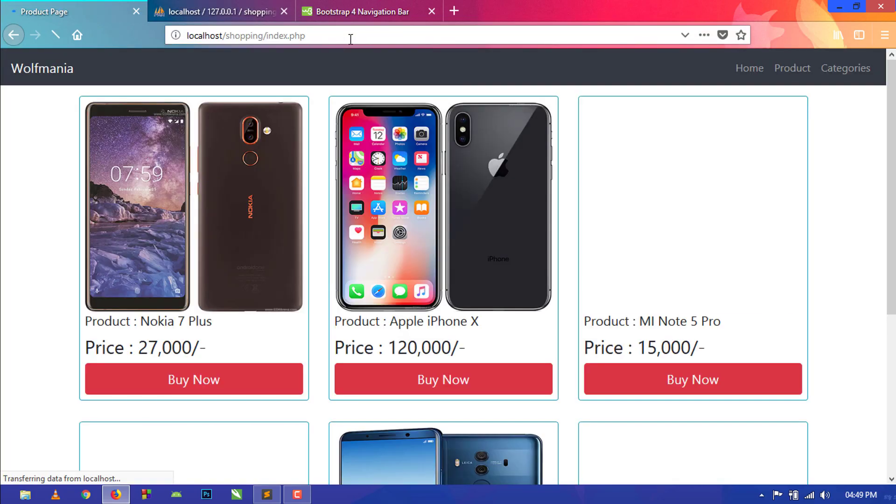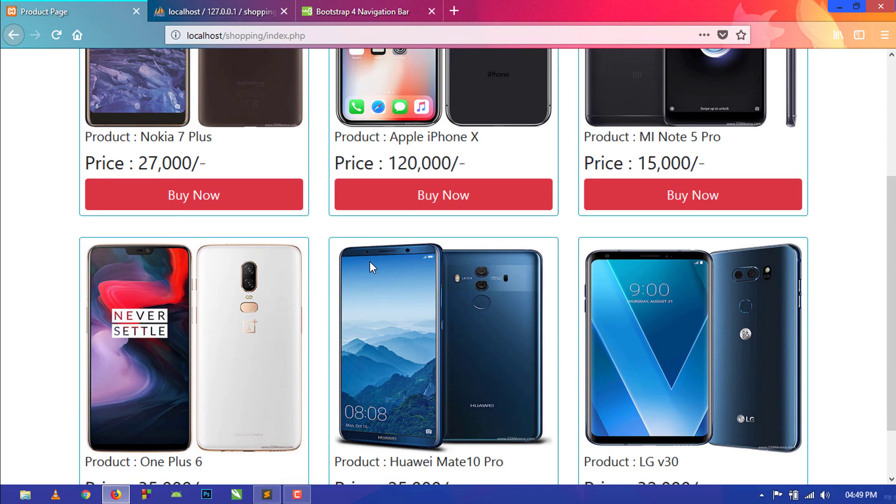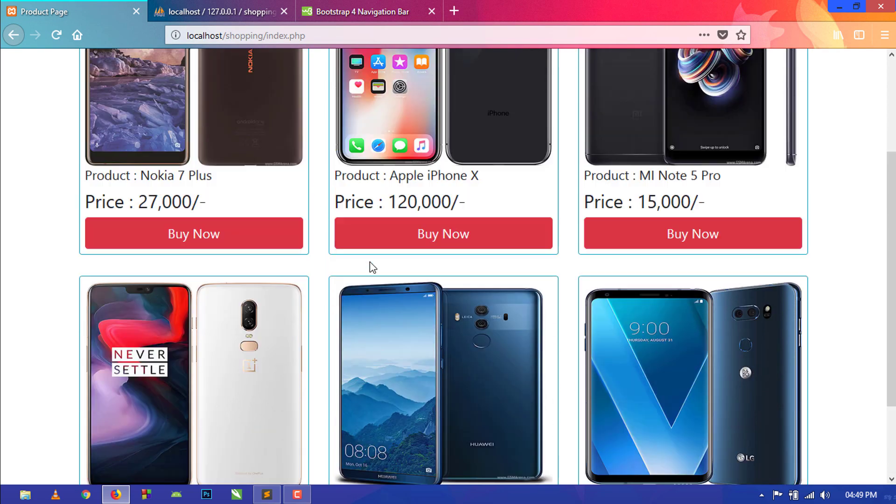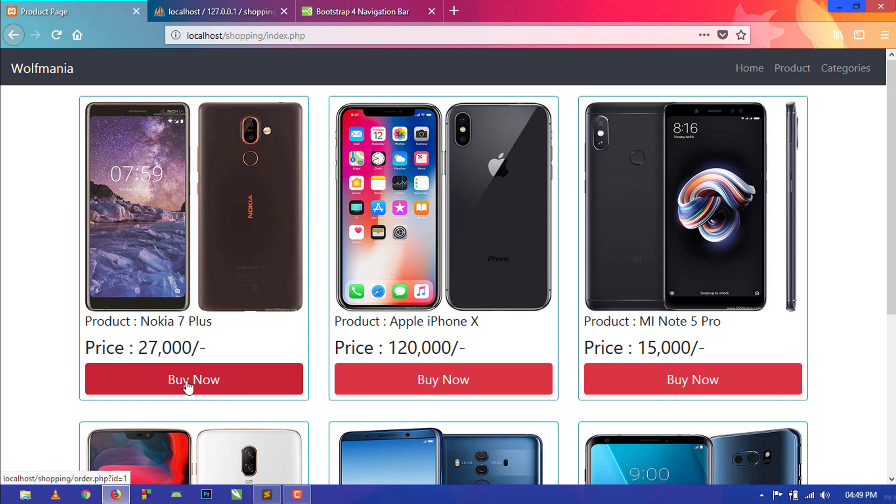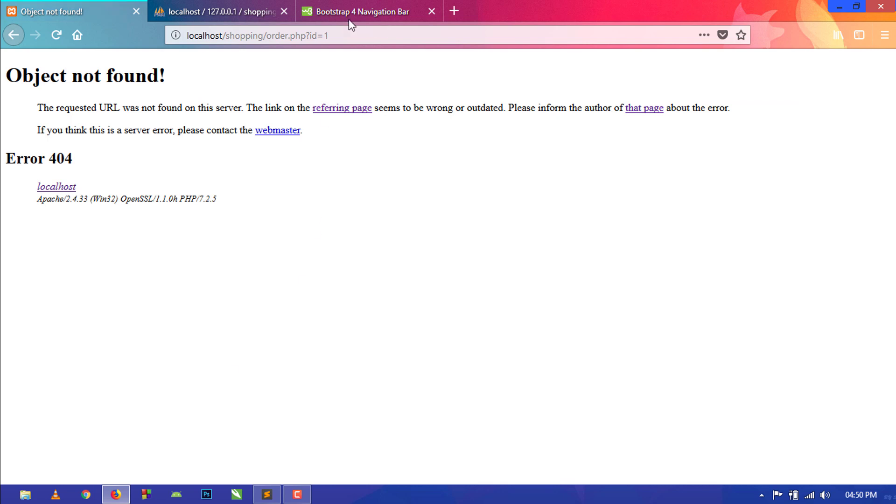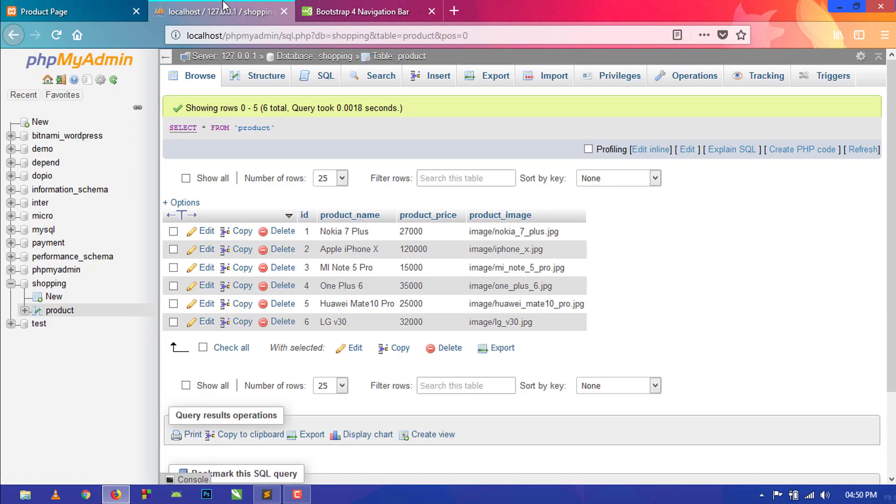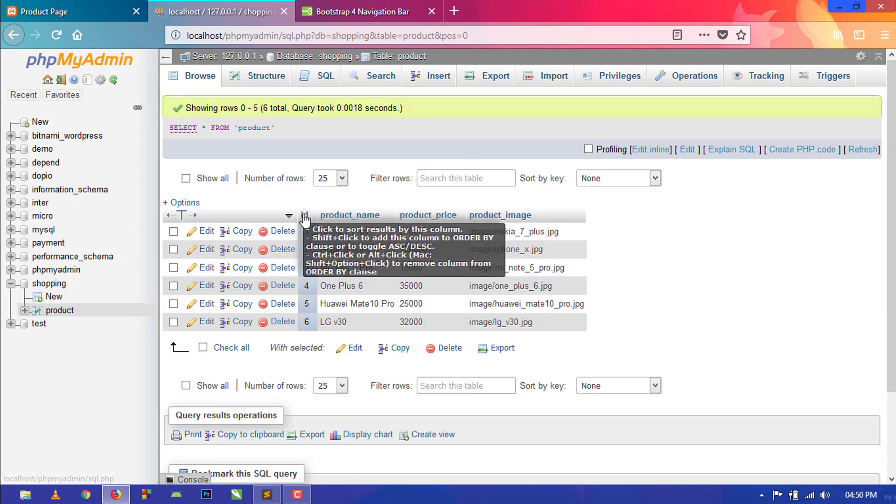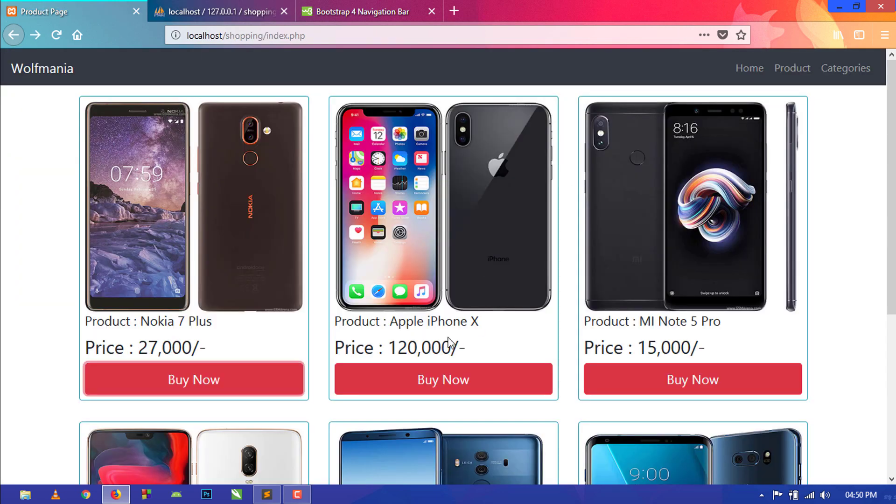So this is our product page, refresh this. You can see all the products are showing here with the product image, product name, and product price, and a button with Buy Now with id. Let's see here, you can see id equal to 1.